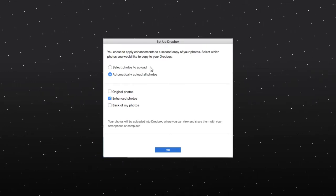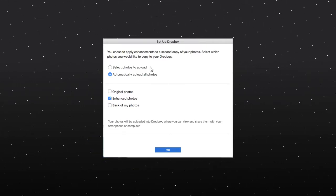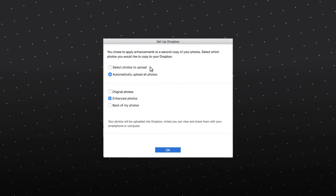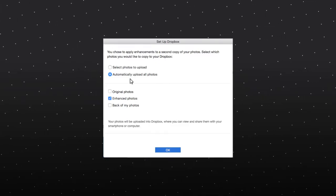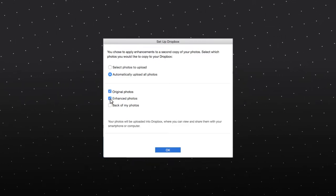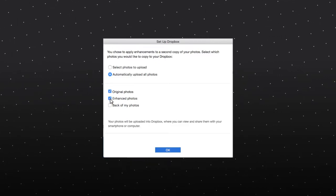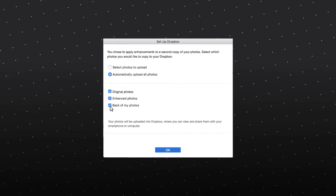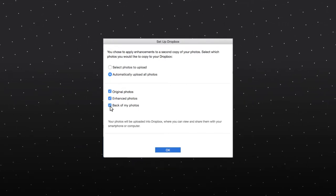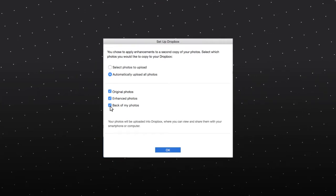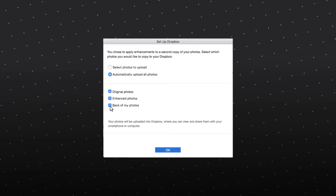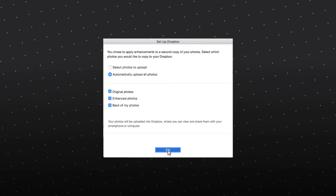You can select which types of photos to upload. Select whether you want to upload your original photos, photos that you have enhanced, the backs of your photos, or any combination of these. Depending on your scan settings, not all options may be available. Click OK when you are finished.